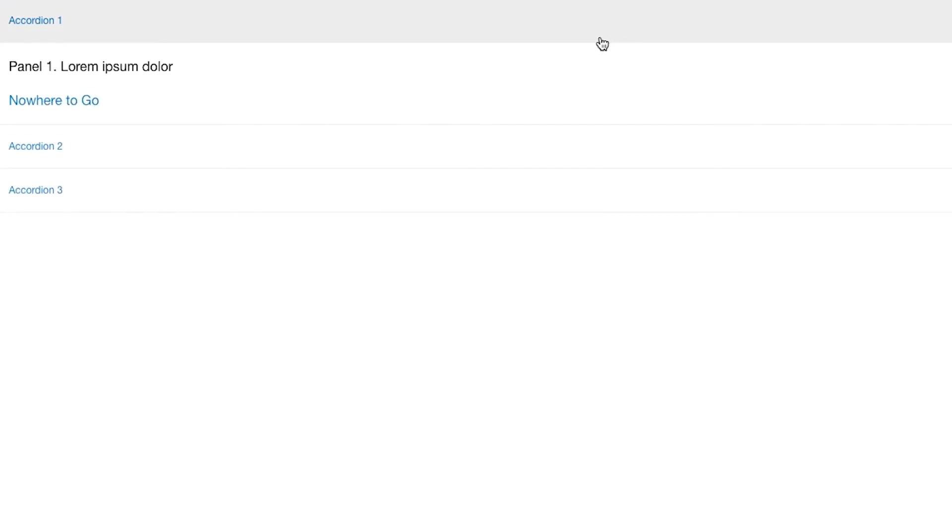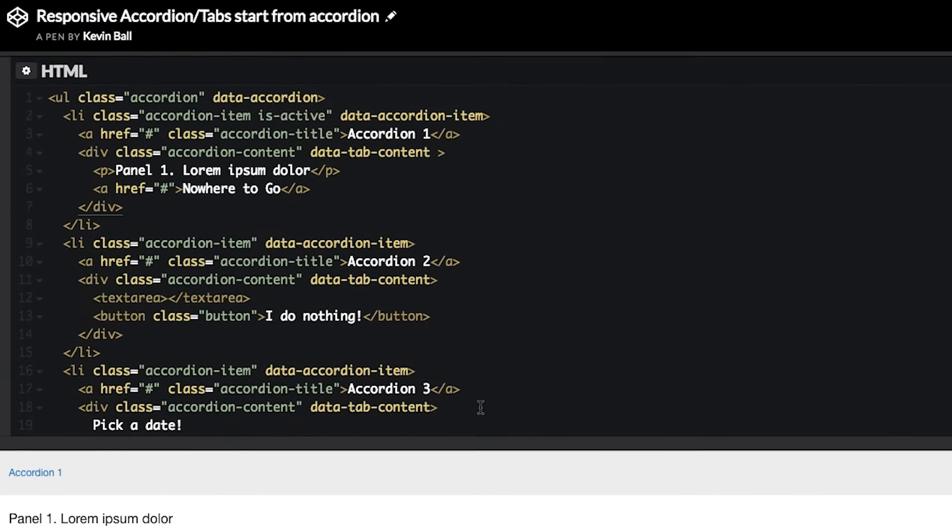If we want to make this responsive, say this accordion feels really awkward at a large screen. We want it to stay an accordion small, but we want to make it responsive so that a larger screen is tabs.